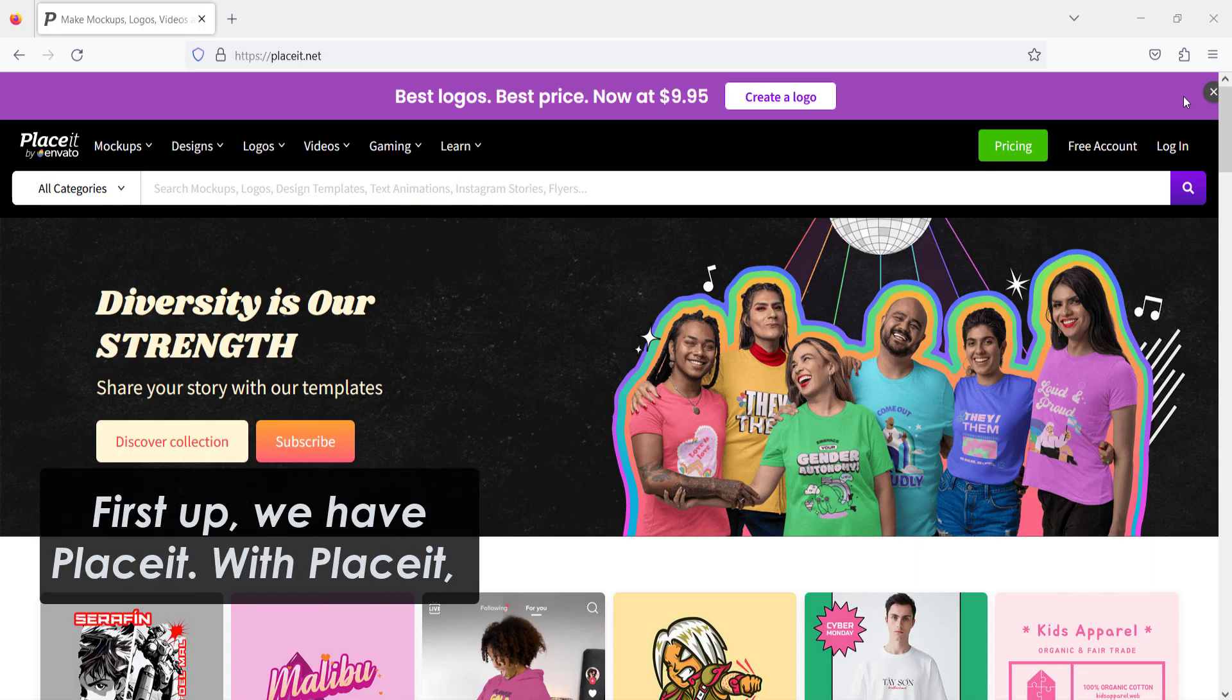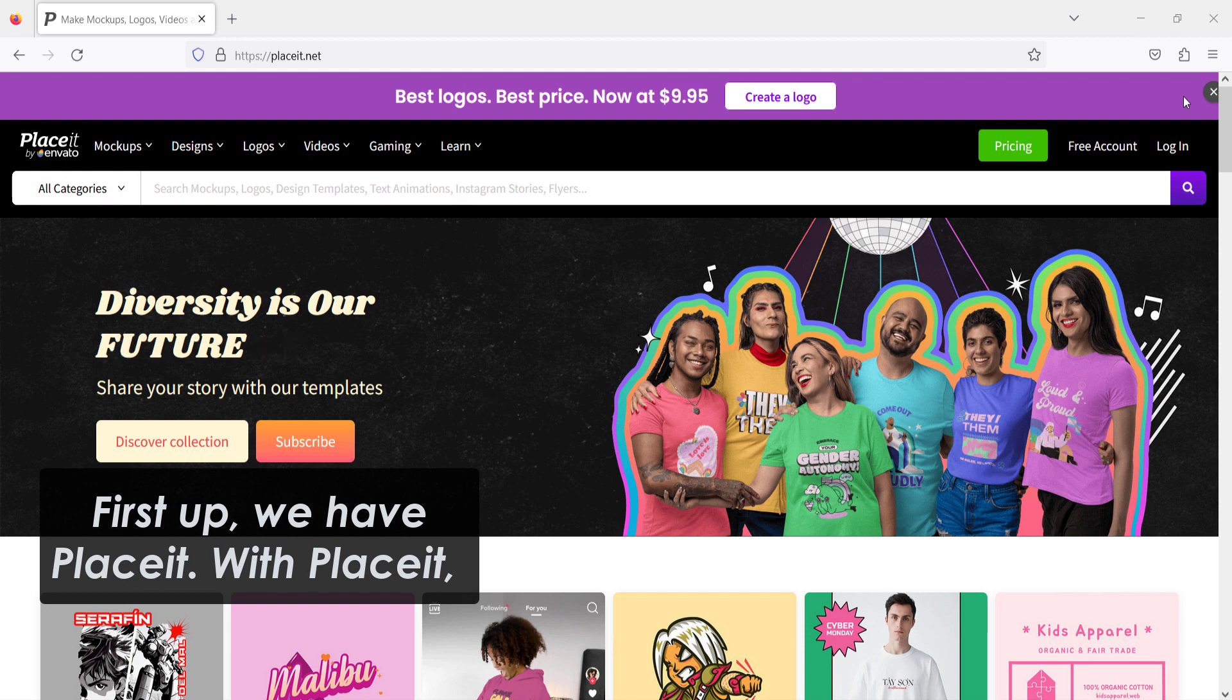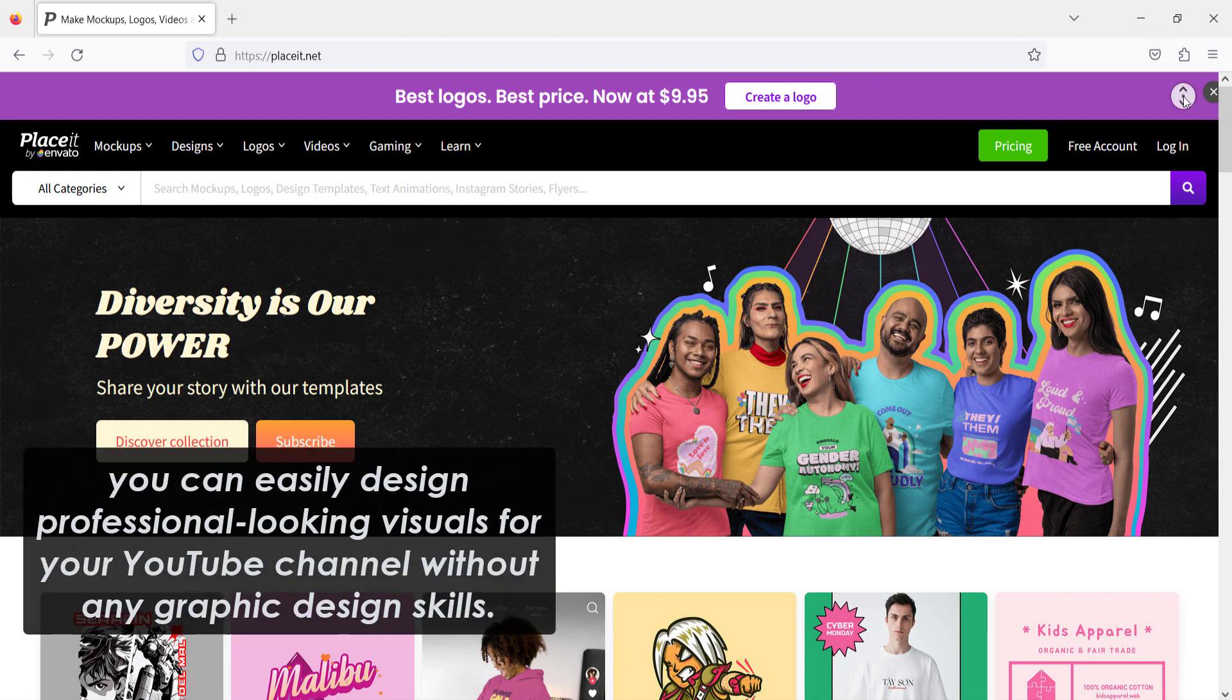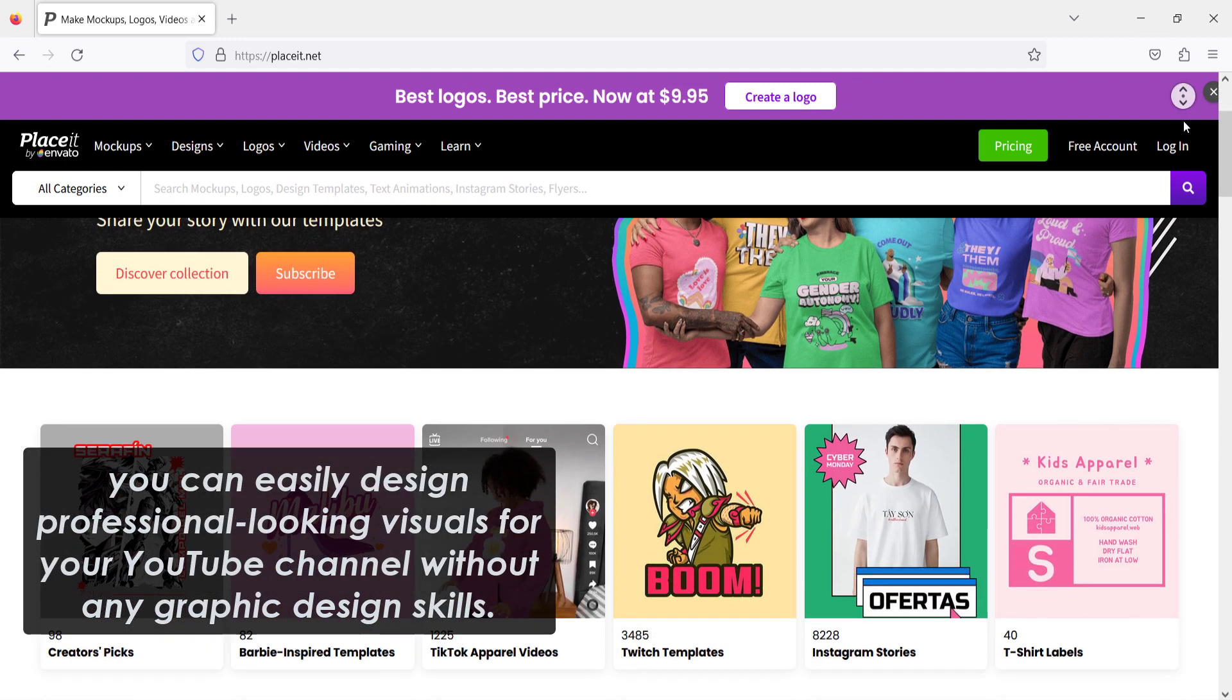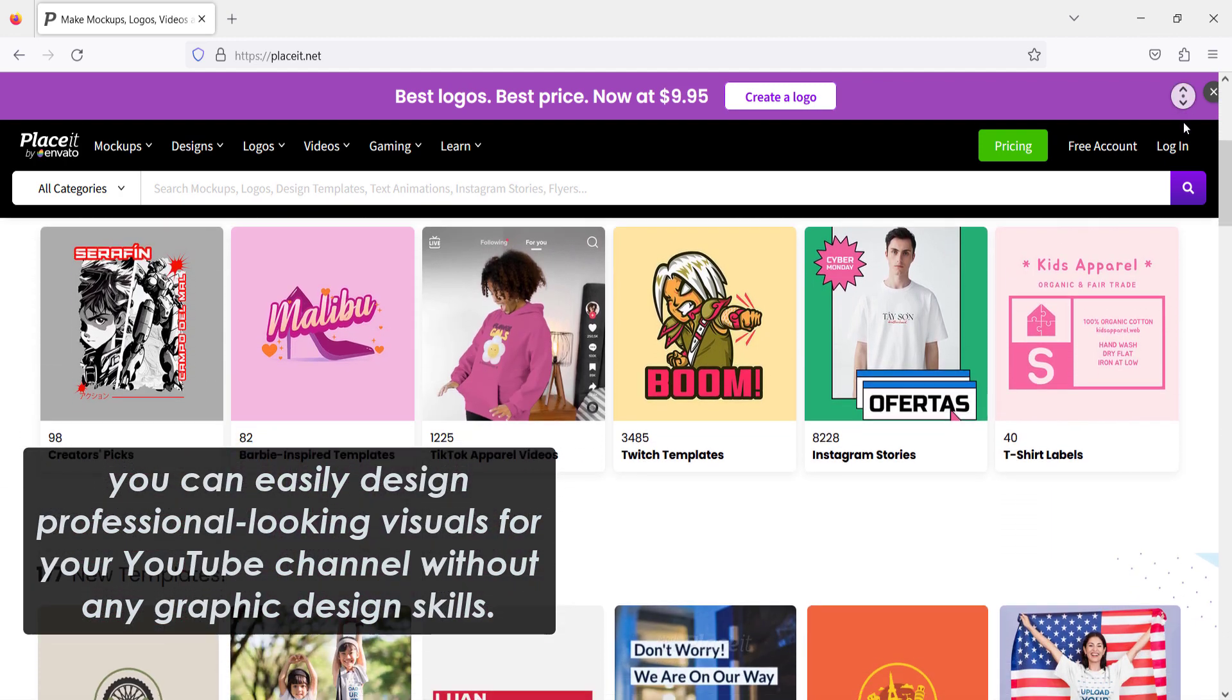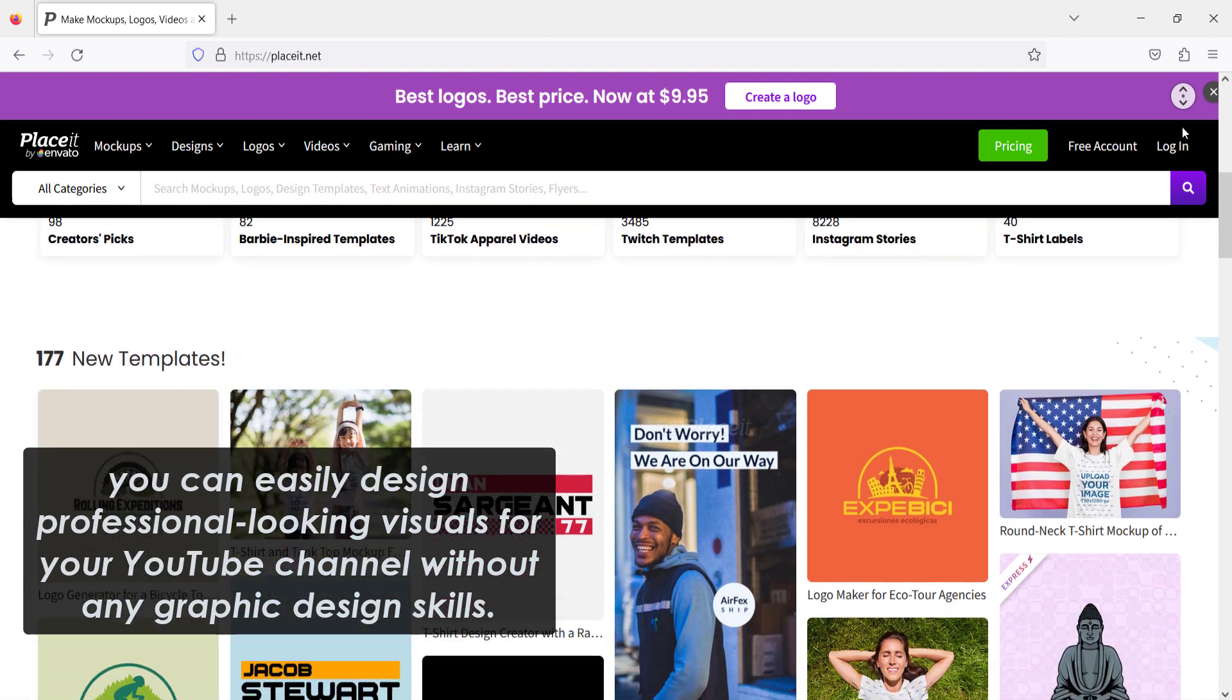First up, we have Placeit. With Placeit, you can easily design professional-looking visuals for your YouTube channel without any graphic design skills.